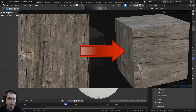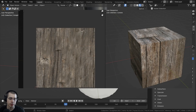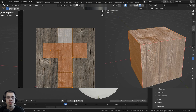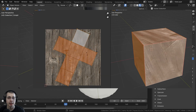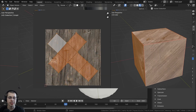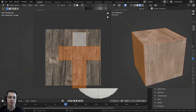A good way to think about UV unwrapping is to think of your 3D object as made out of paper. You take a pair of scissors and you cut around the mesh, opening it up. Once you cut it into pieces and open it up, it's going to be flat and you could place it on a flat table.